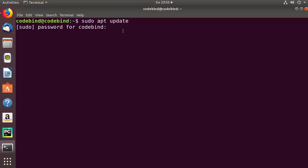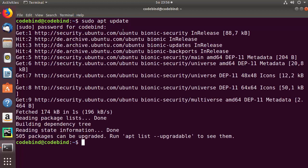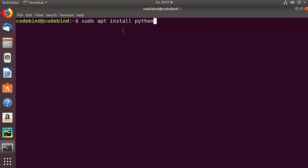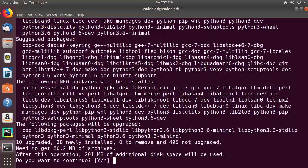Provide your Ubuntu password. Once the update command is finished, clear the terminal and then give this command: sudo apt install python3-pip. It's going to ask you if you want to continue — press Y and then press enter.